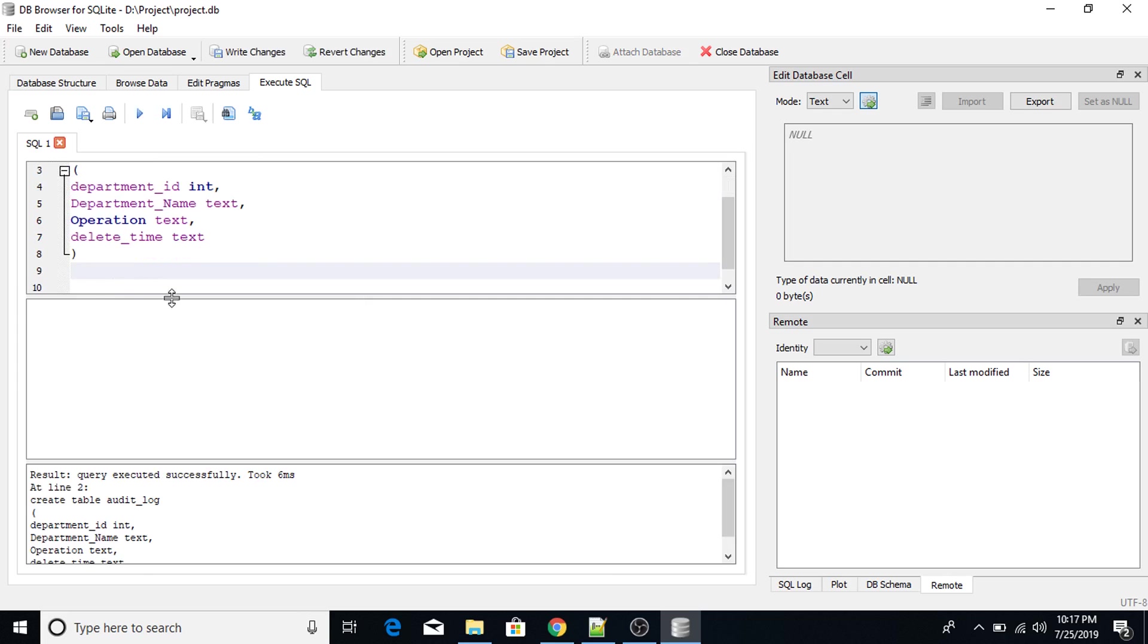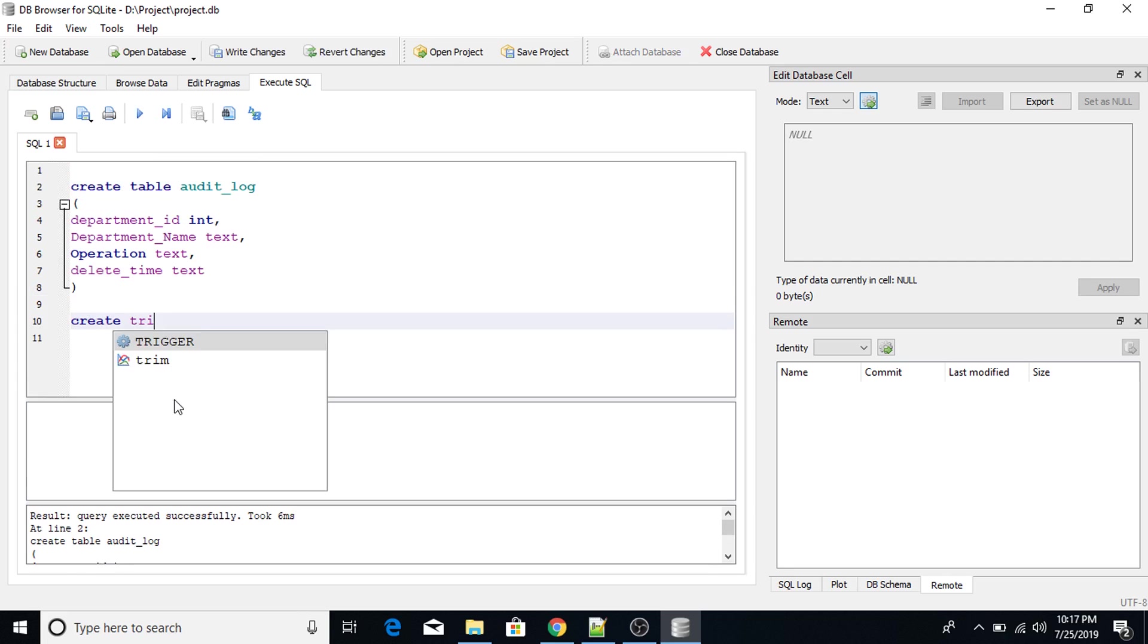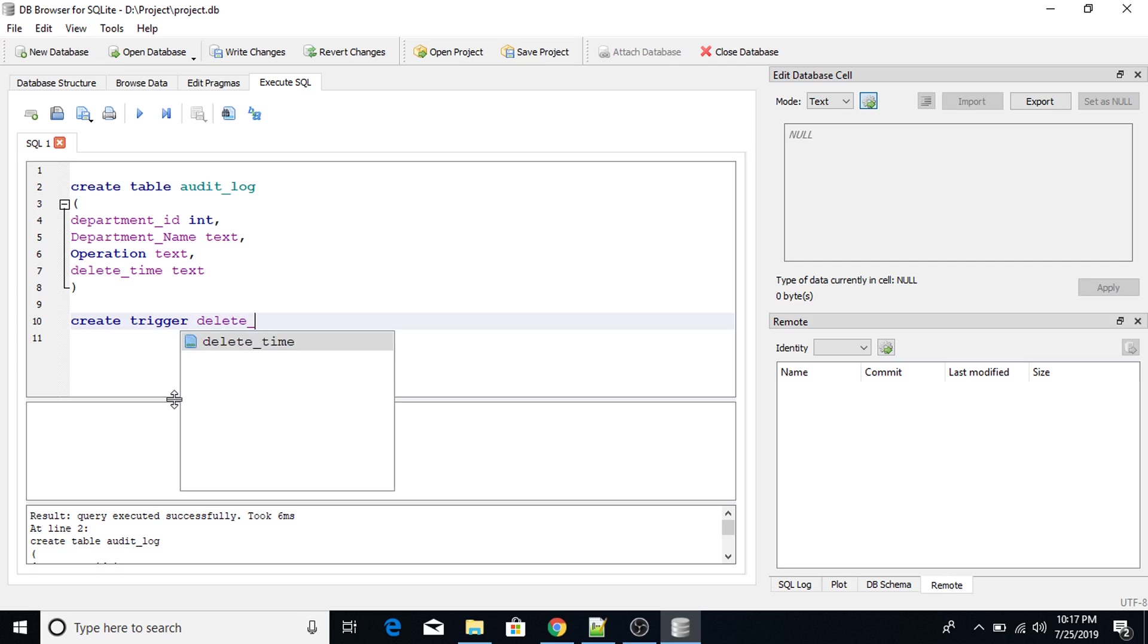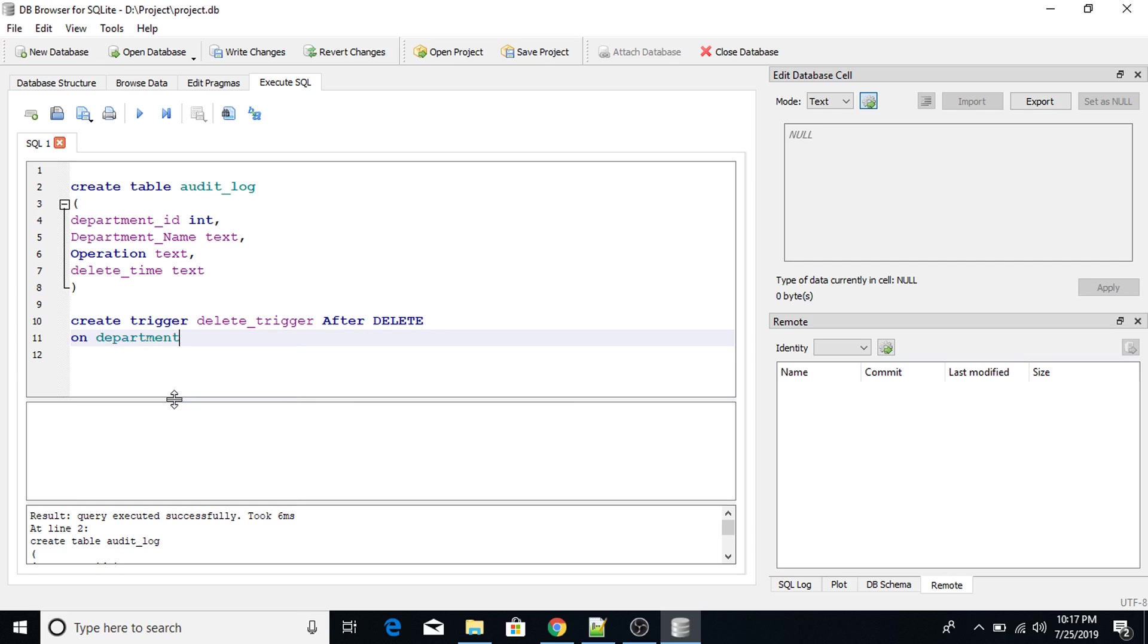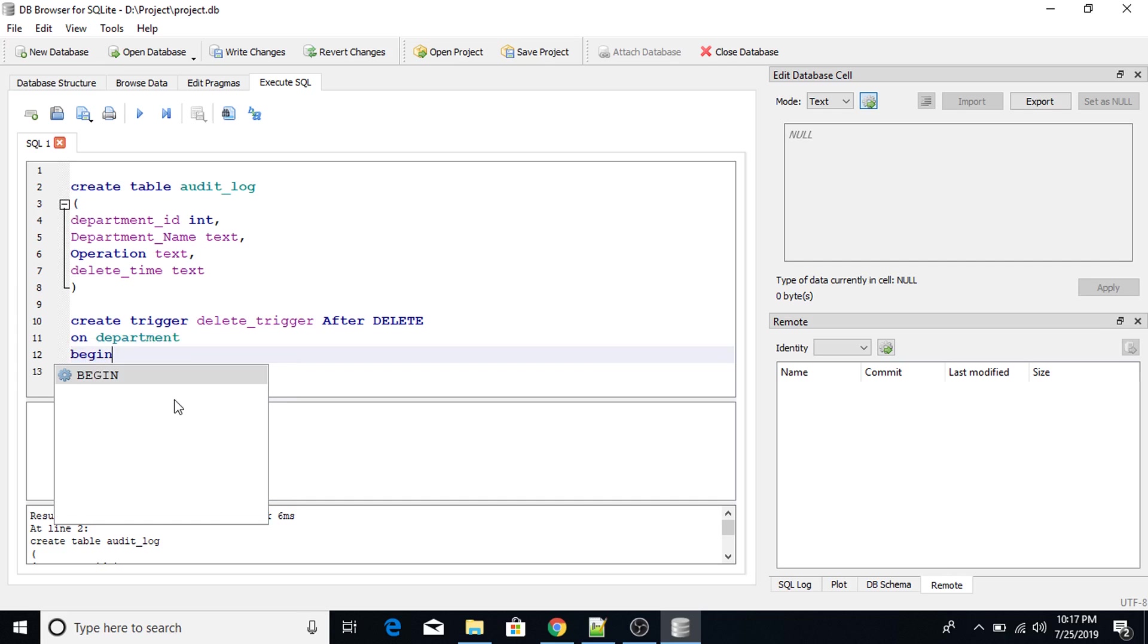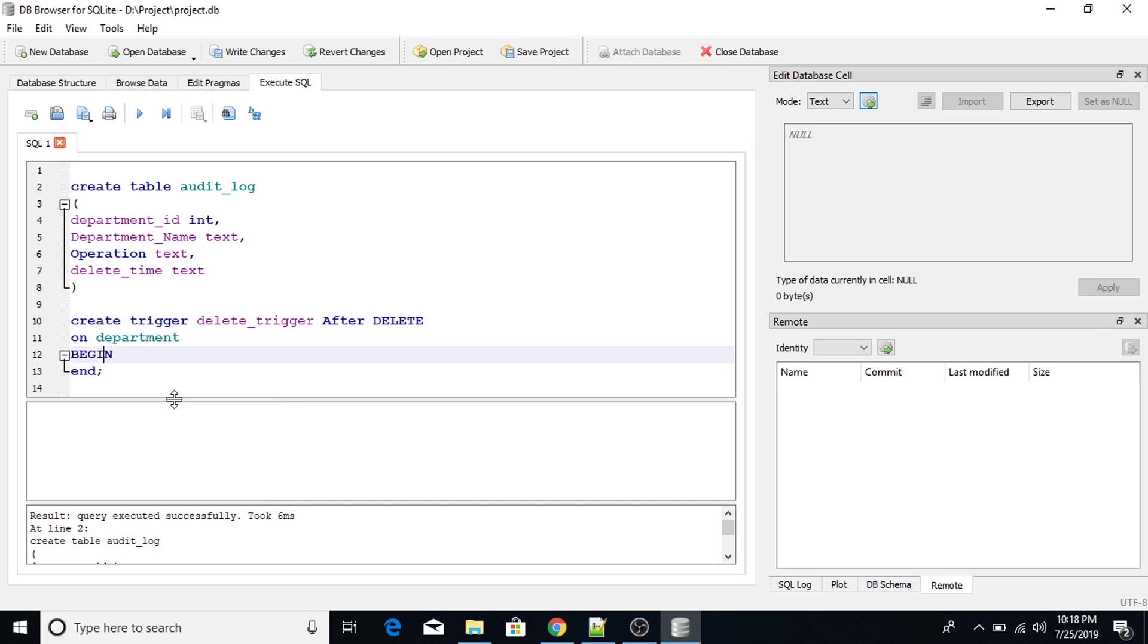Now I will create a trigger. Create trigger delete_trigger. After delete on department table. So I'm applying delete trigger on department table. Begin and semicolon at the end.